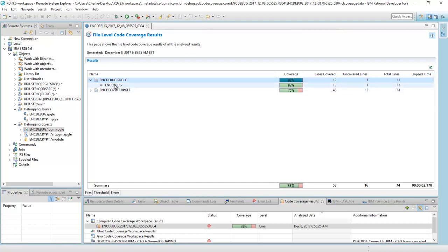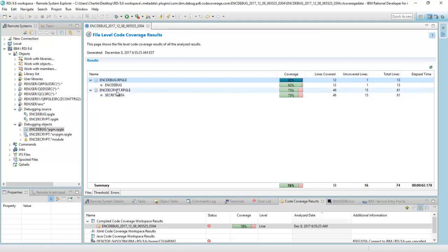And this one here is a service program right here. Again, 61 lines and 46 of them have been executed.